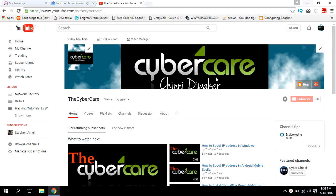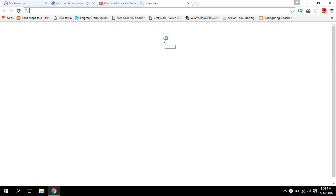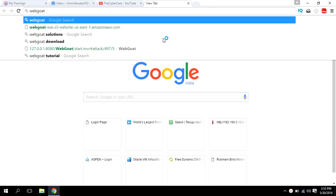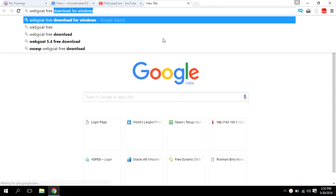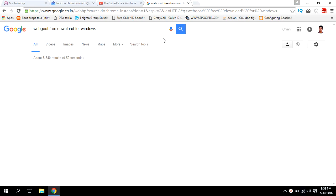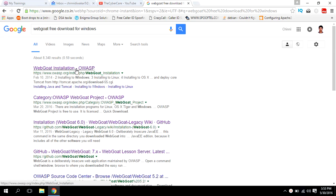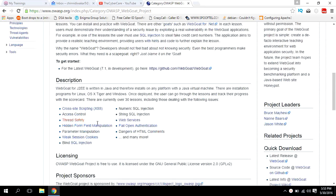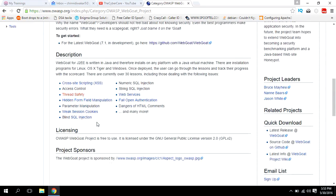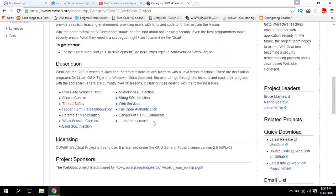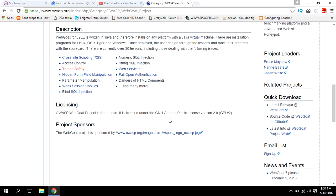First, you need to download the WebGoat file. That WebGoat file will be a jar file. Go to the WebGoat project page and click on 'Quick download latest release'.